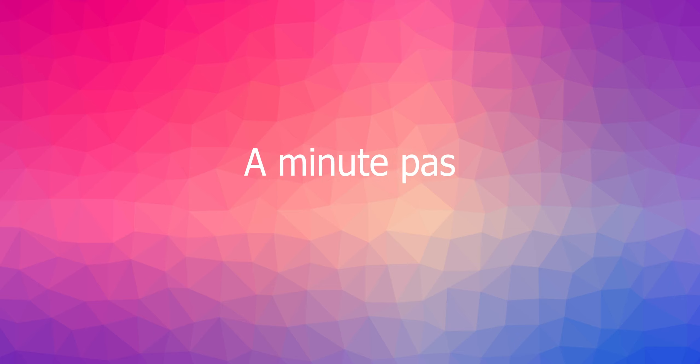Guys, every 60 seconds in Africa, a minute passes.